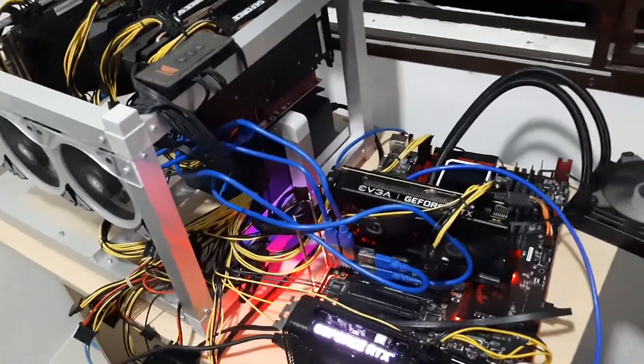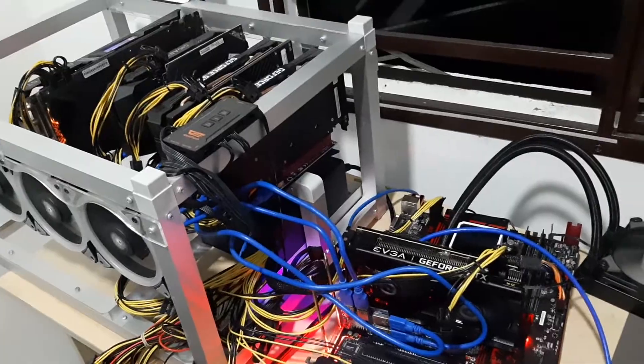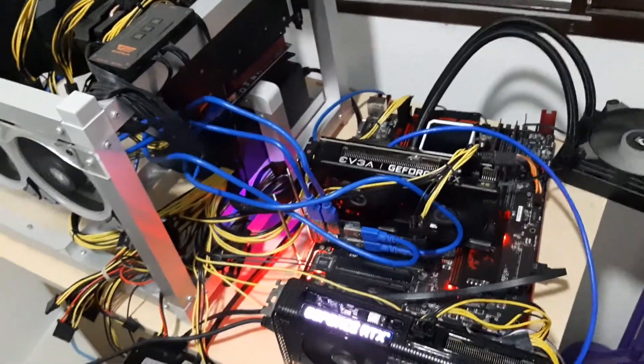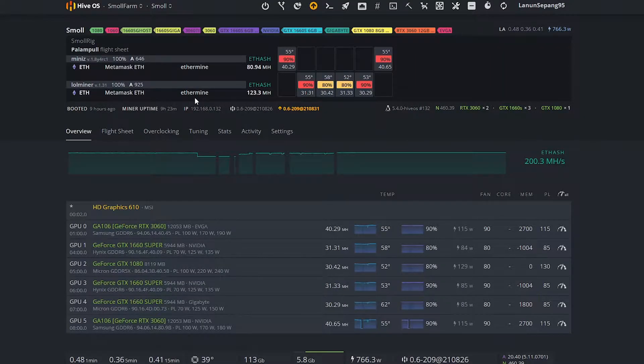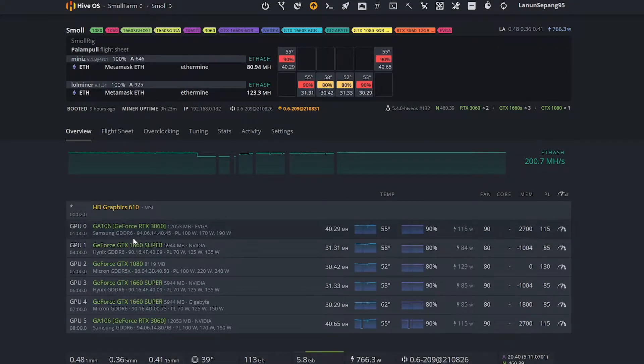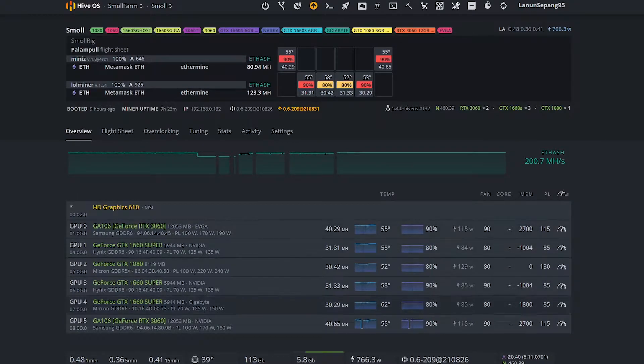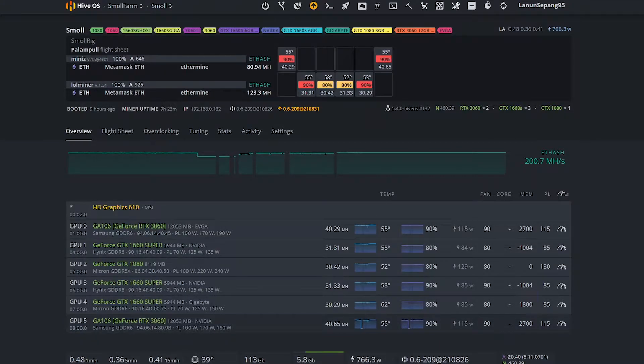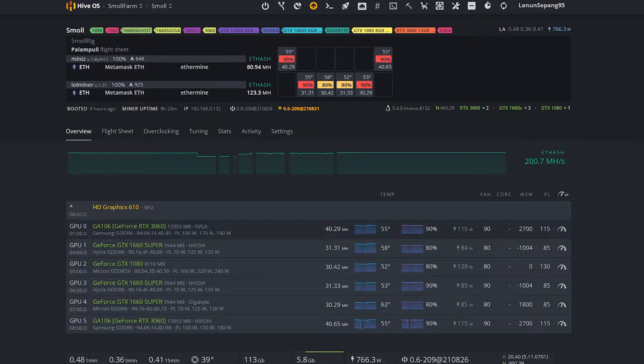Without wasting any time, let's proceed to my PC screen. Okay guys, so this is my HiveOS. As you can see, there's 6 graphics cards mining right now. Two RTX 3060 non-LHR versions—one is EVGA and the other one is Palit.